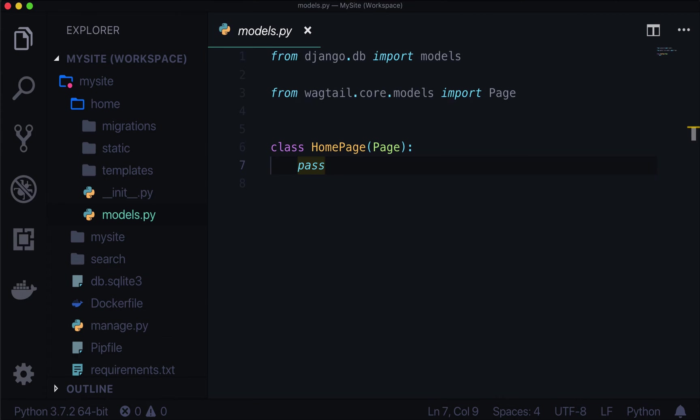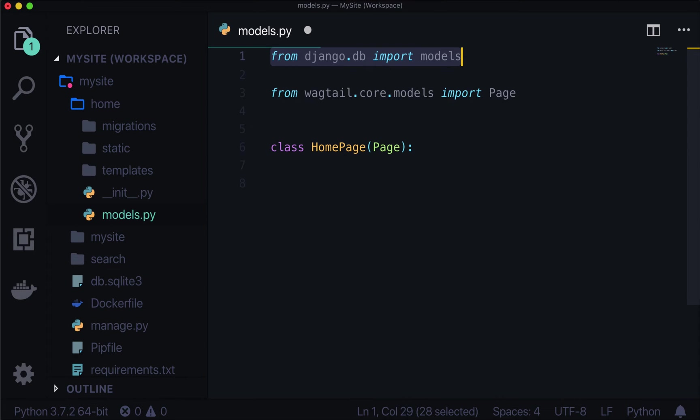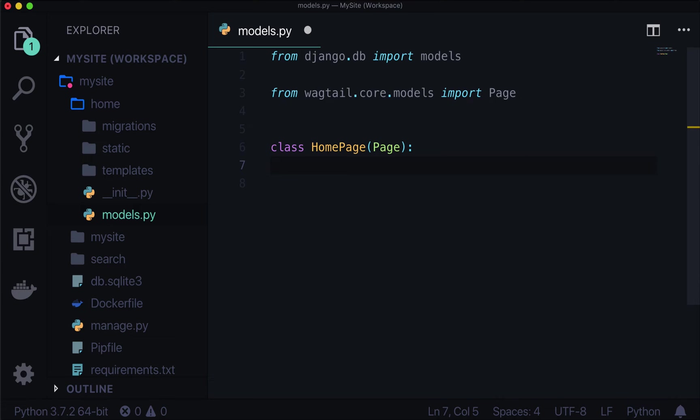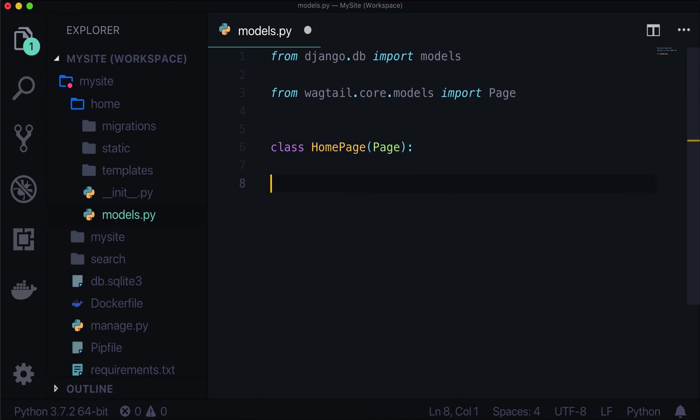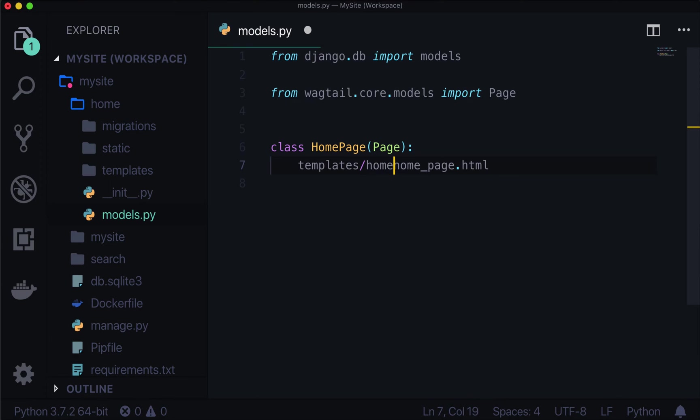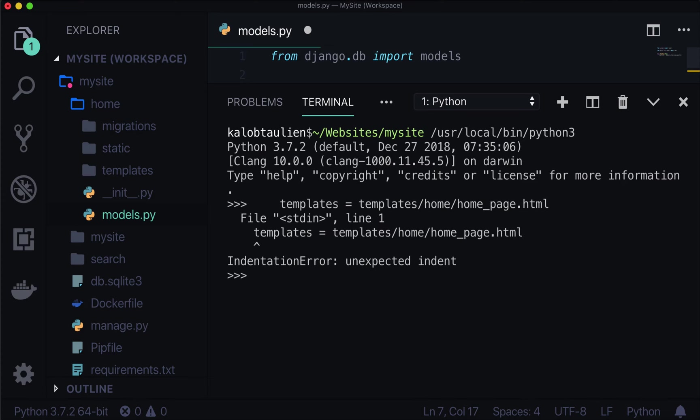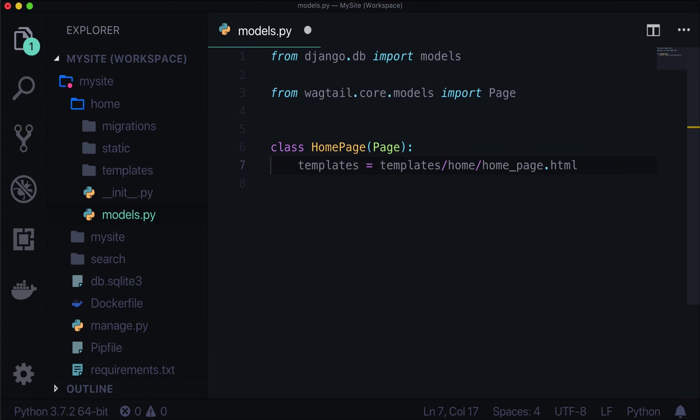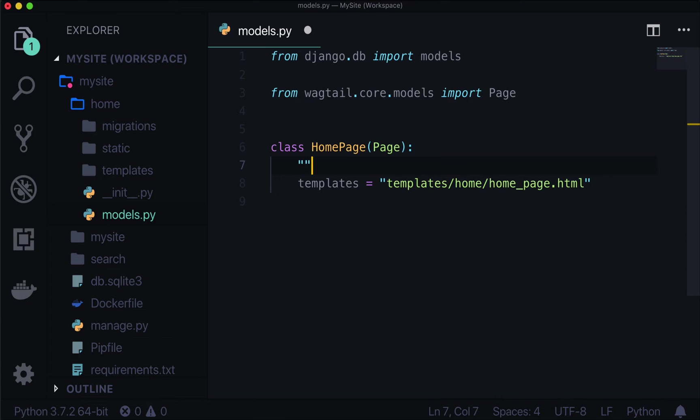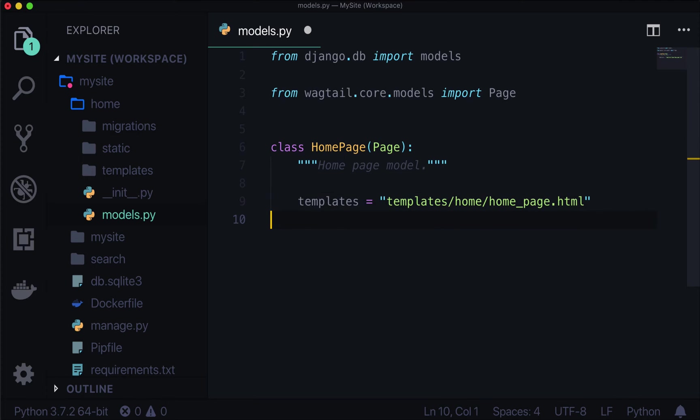If we open up home slash models.py, we have where it says pass - we can actually just delete that. You can see that Django.db is importing models. That is not actually used right now, but we're going to make use of that. The first thing we want to do is explicitly tell it to use a template. I like being explicit. If you don't want to be explicit, Django is going to take your class name and put it into templates slash home slash home_page.html. And that's exactly where we're going to put this. I just like being explicit. Let's give this a doc string because that's a good practice. Home page model.